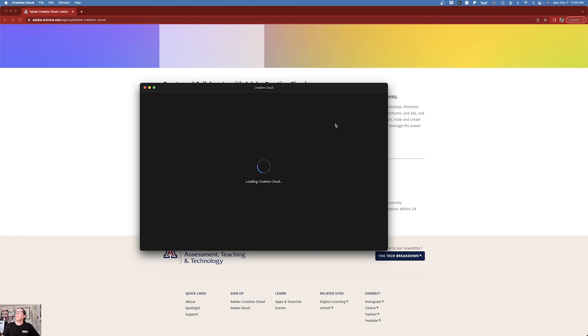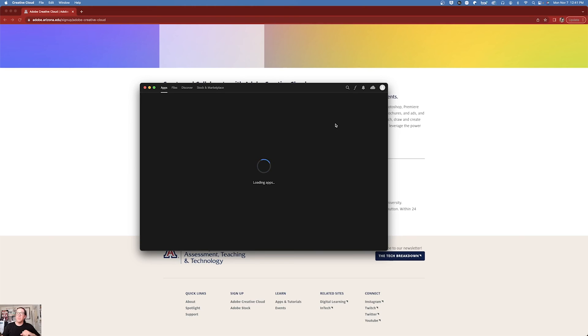And the way we will know that we are signed in correctly is any of the programs I want will say install instead of try, which on this computer, I think I already have everything installed.